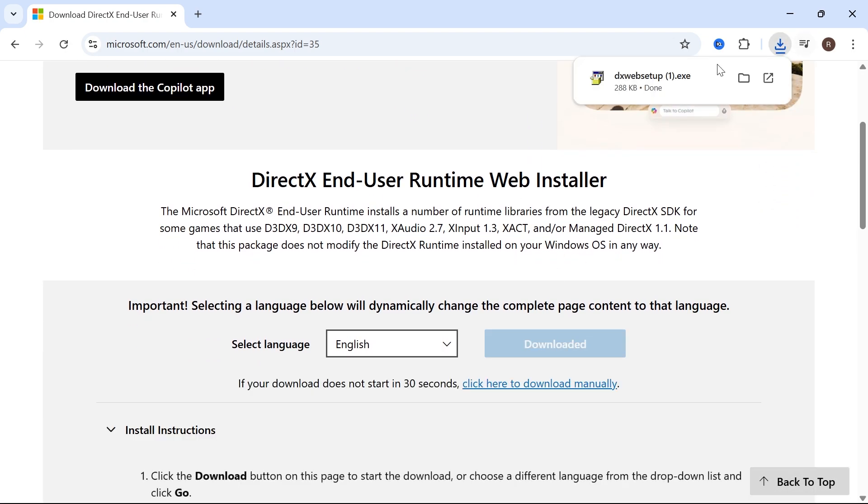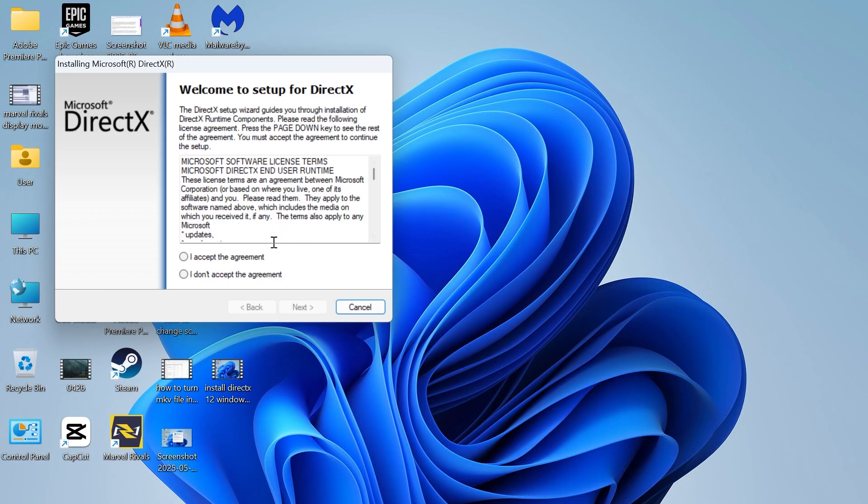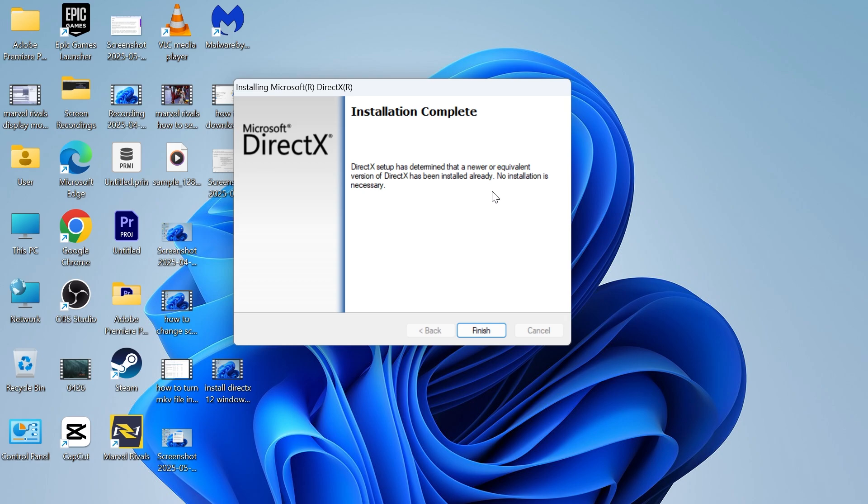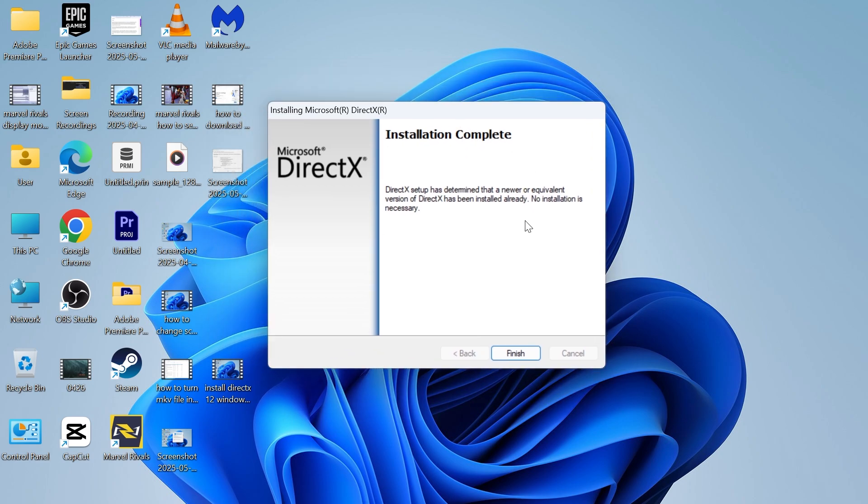Once it's finished downloading, open up the application, agree to the terms and conditions and press next. Uncheck the box next to install the Bing bar and press next. Now just wait while that installs these important components to your computer and you can press finish.